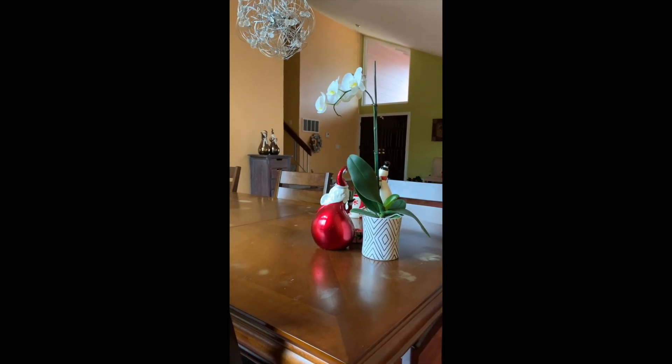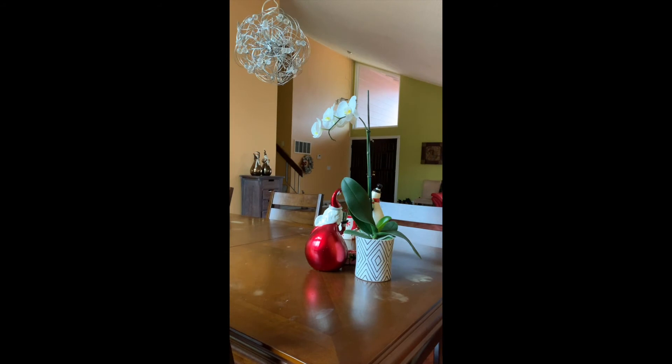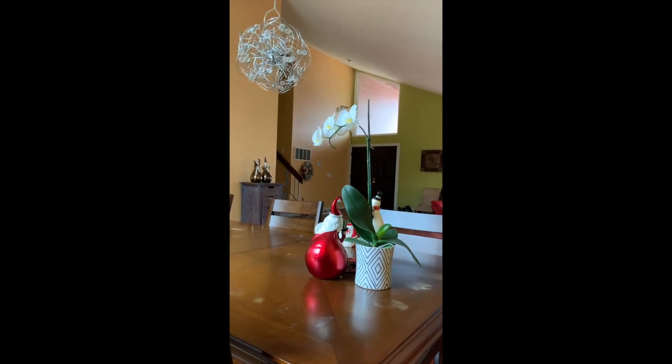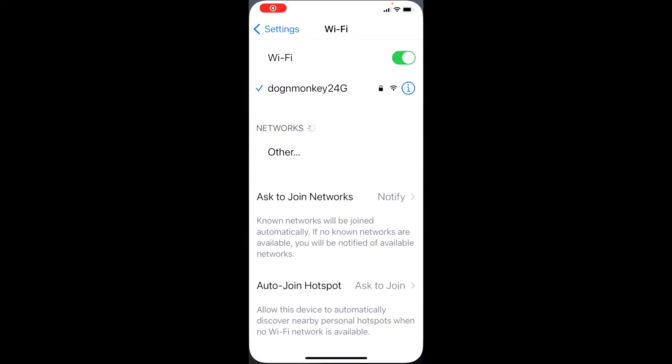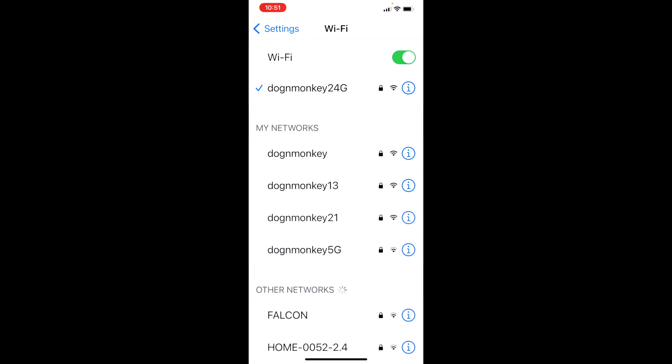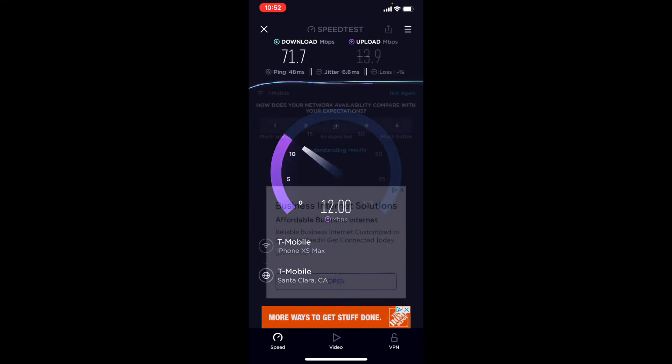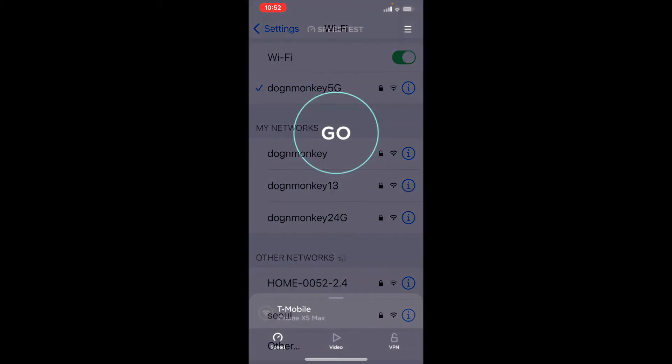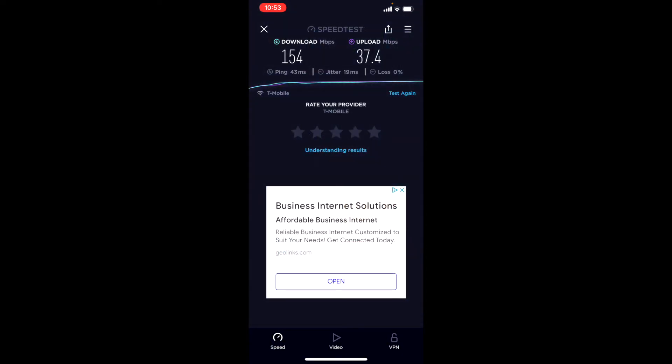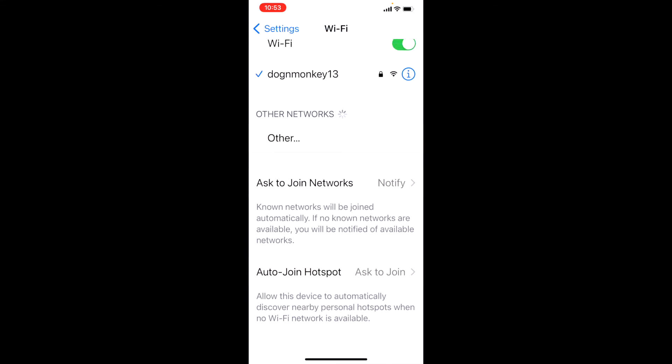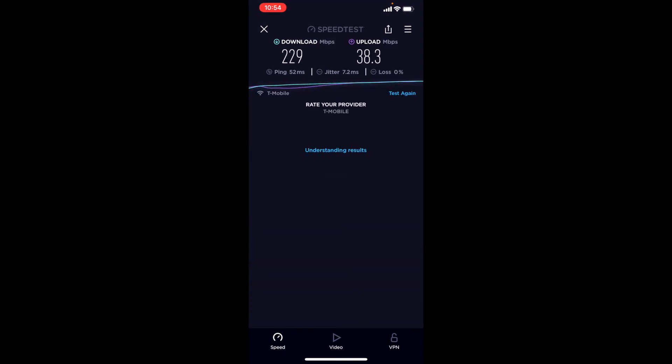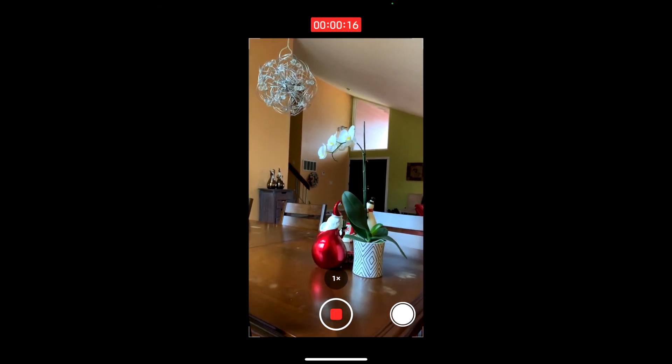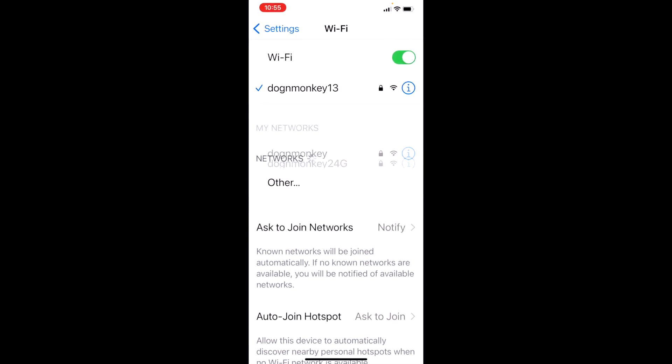This house is 2,300 square feet. The T-Mobile gateway and the Orbi is upstairs in the middle room. Let's test this one with 2.4GHz downstairs all the way in the corner. This is the T-Mobile gateway. Now let's check with the 5G T-Mobile gateway. Okay, let's test with the Orbi, Orbi 5G.